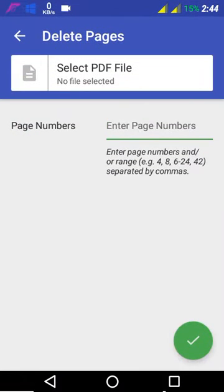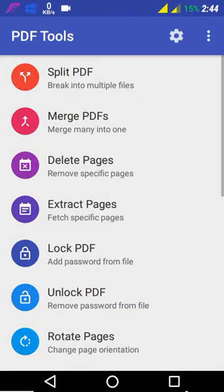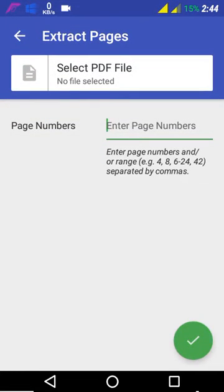Extracting pages: you can extract the page which you want from your PDF and save it into a different file name using this feature.